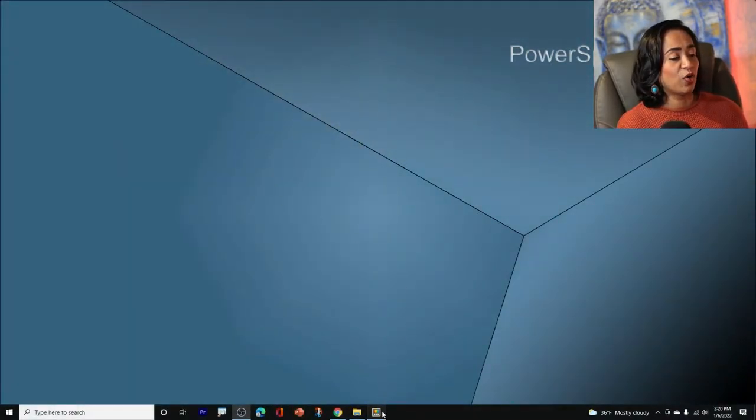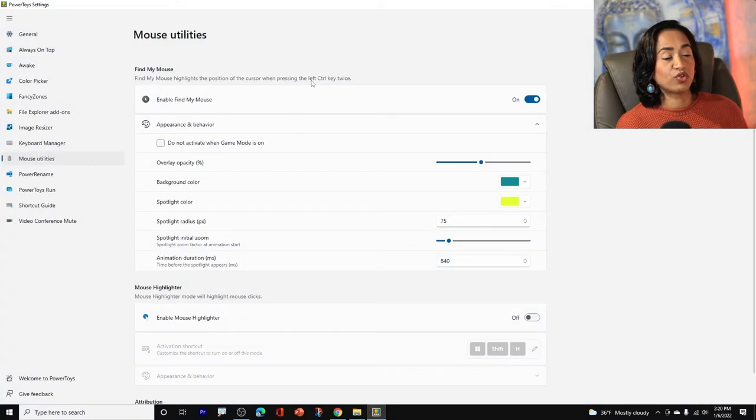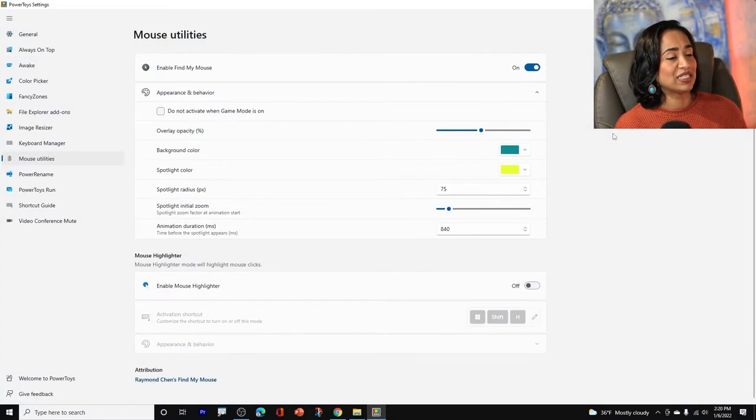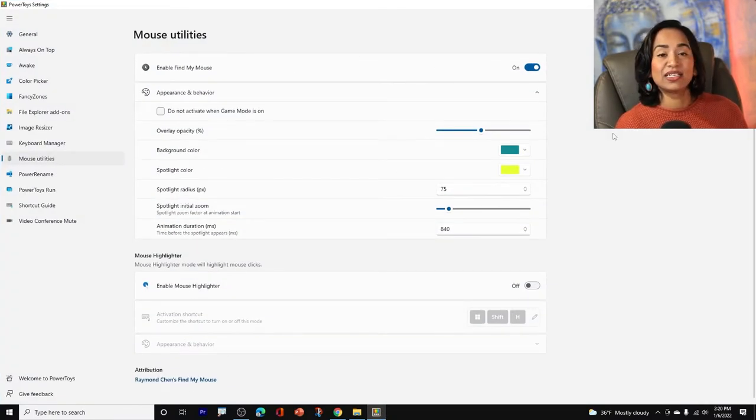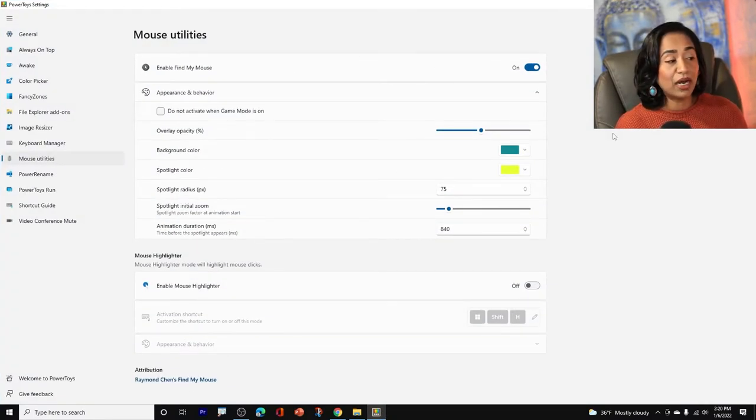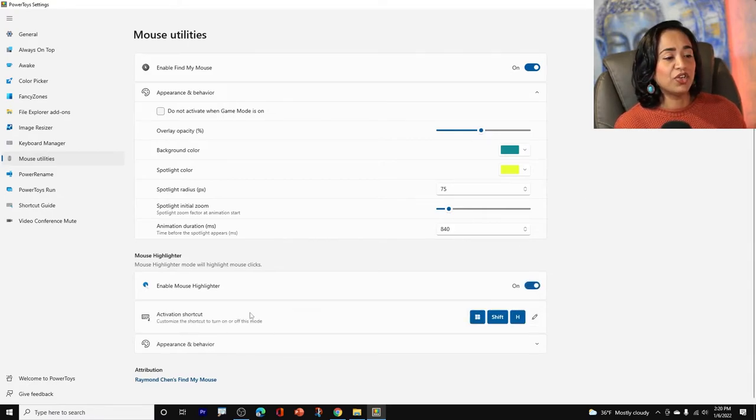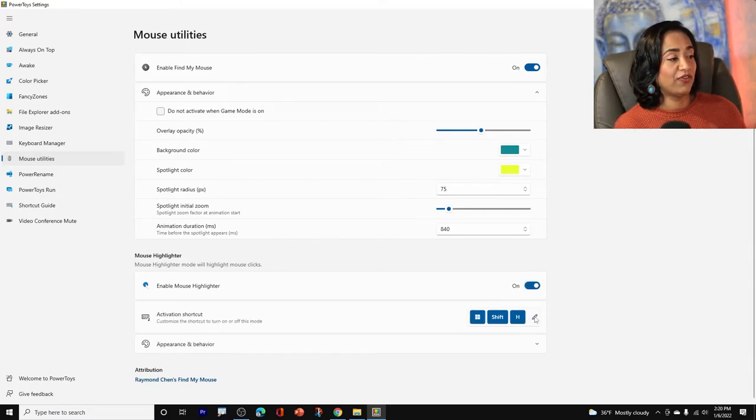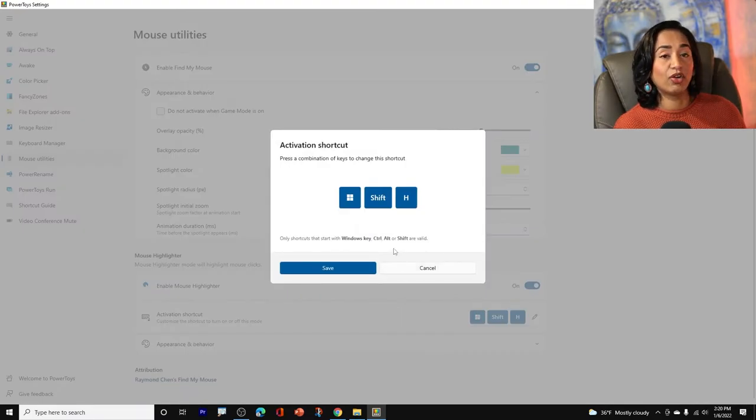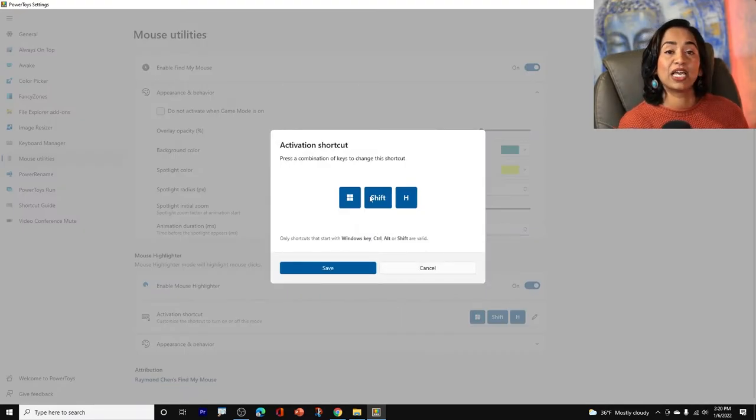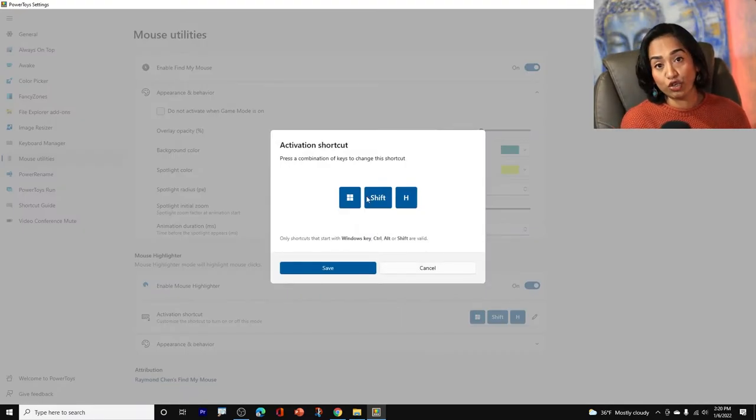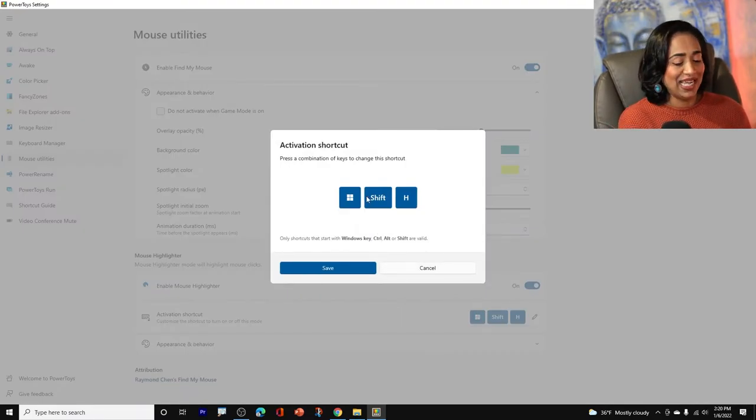And once this is done, let's go ahead and take a look at enable mouse highlighters. So let's go ahead and turn this on. Here you have an activation shortcut. If you want to edit it, you can simply click on edit button and type what you want your shortcut to be.